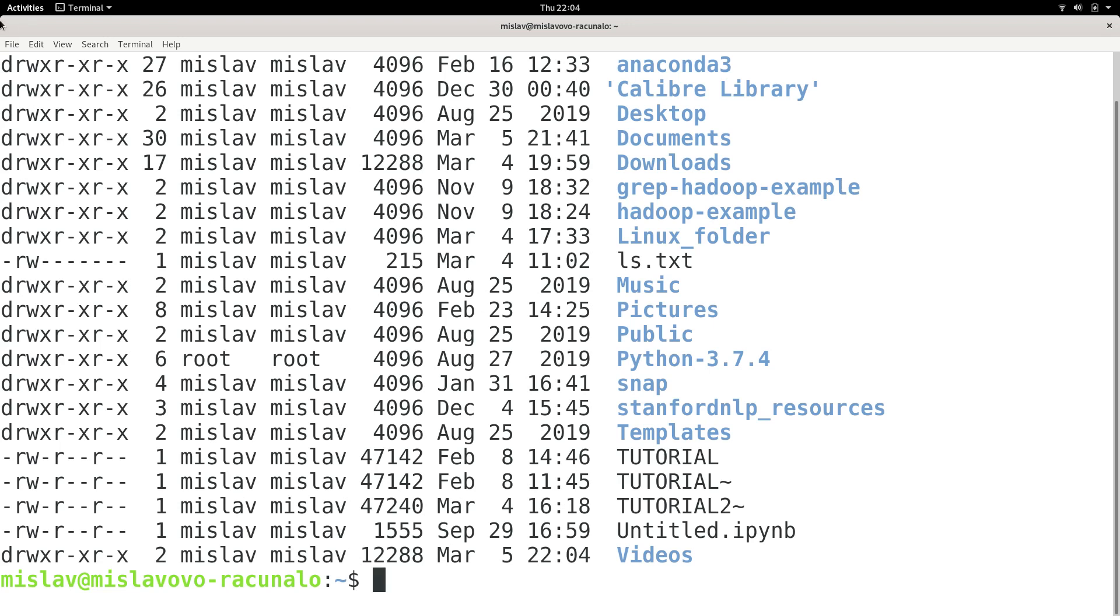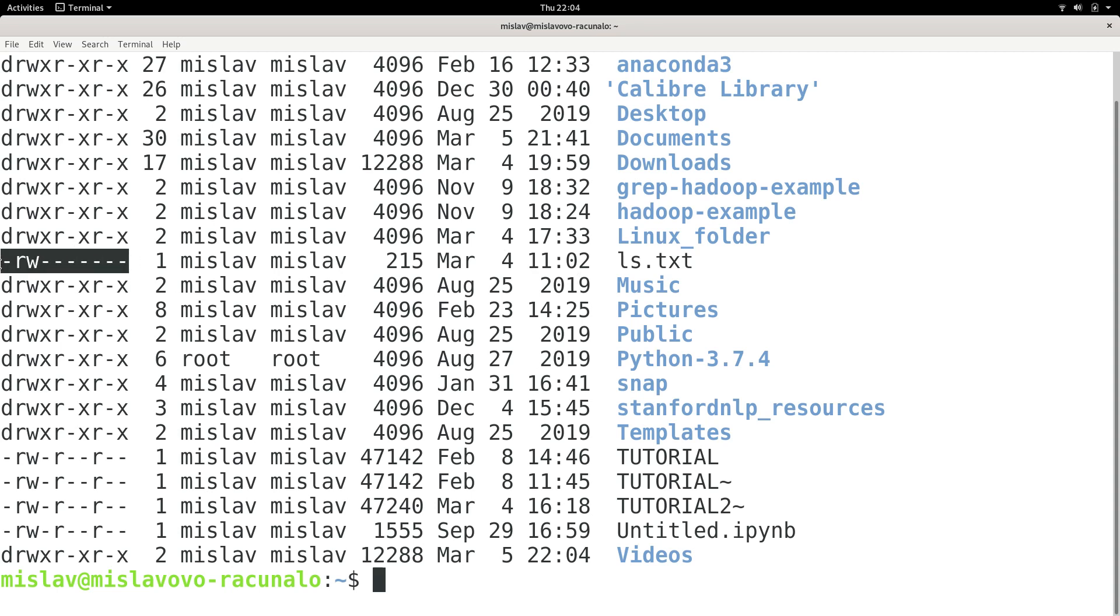So let's take a look at, for example, this file which is ls.txt. Let's take a look at that file's permissions. The first character, which is right here, is telling us if we are talking about a file, a directory, or something else.